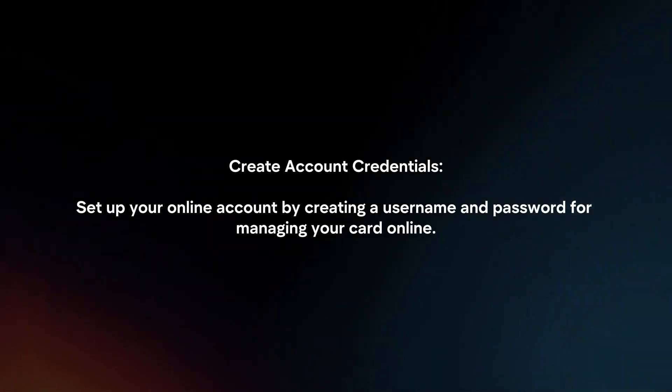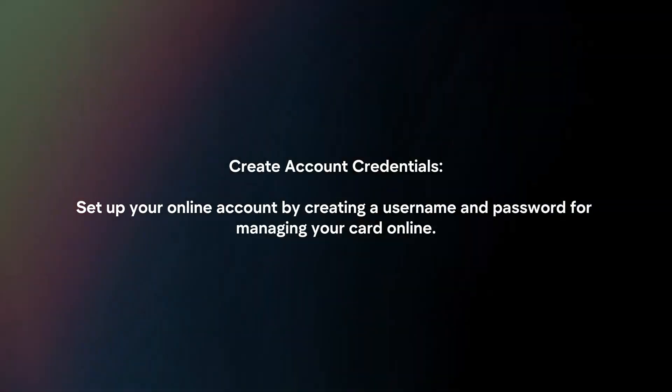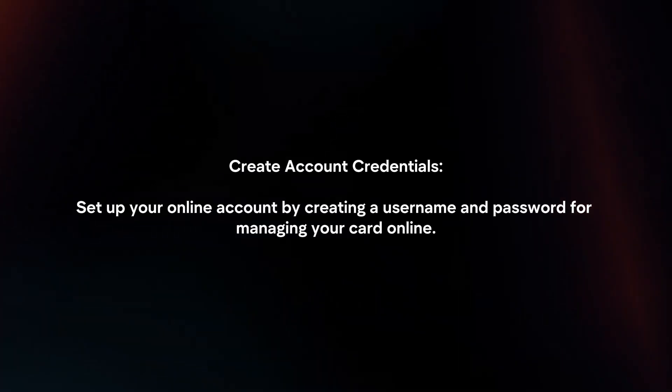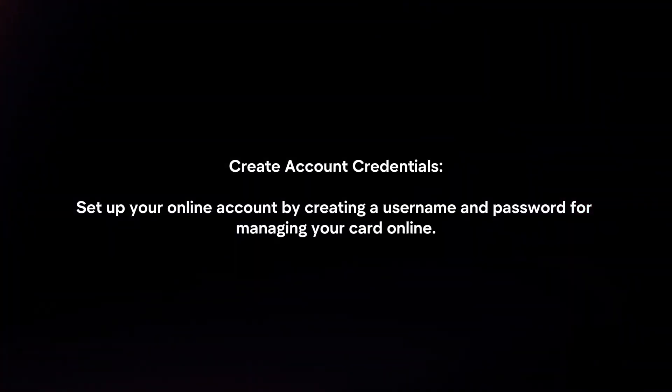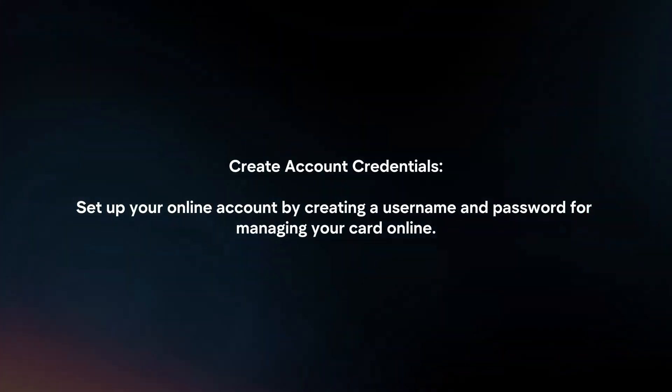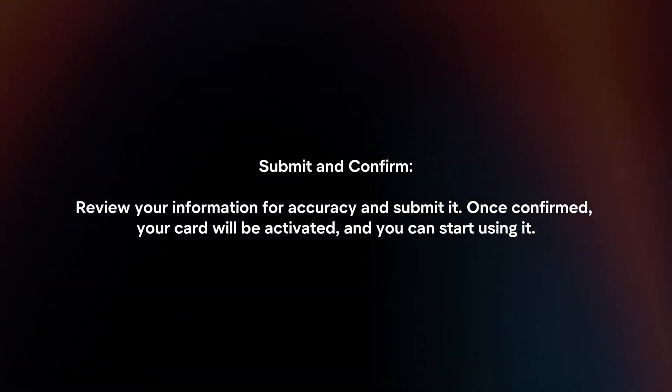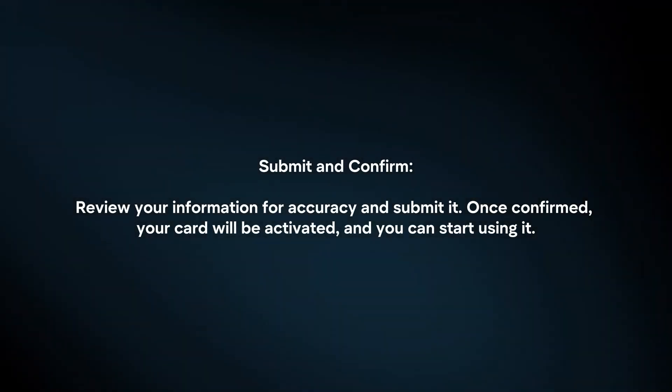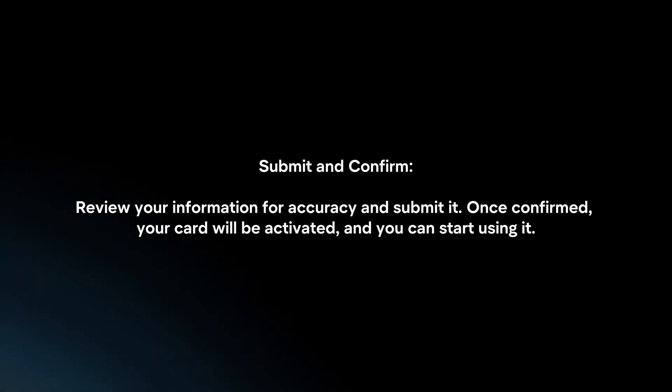Create account credentials. Set up your online account by creating a username and password for managing your card online. Submit and confirm. Review your information for accuracy and submit it. Once confirmed, your card will be activated and you can start using it.